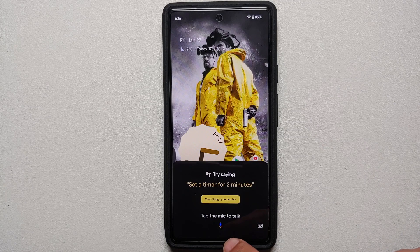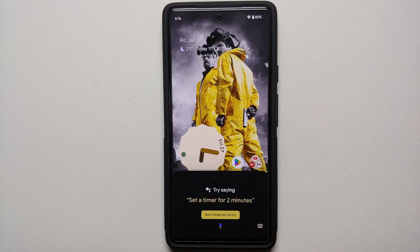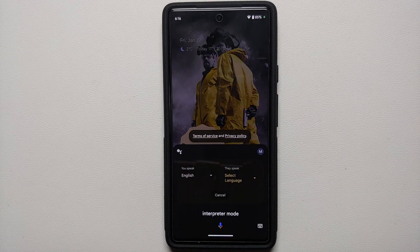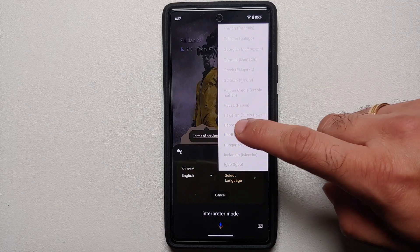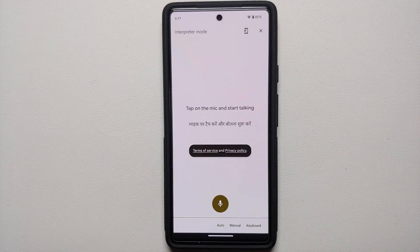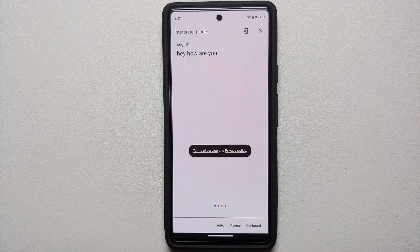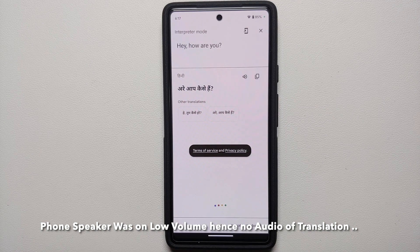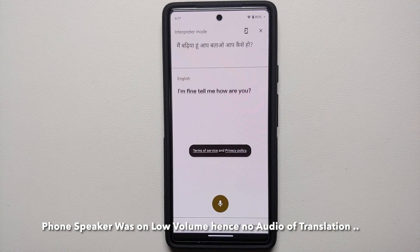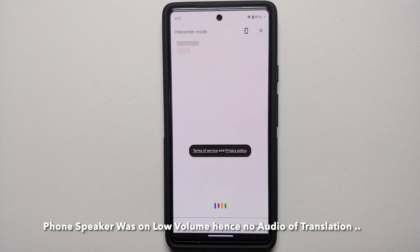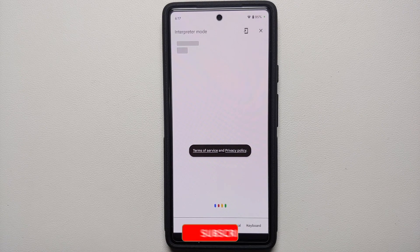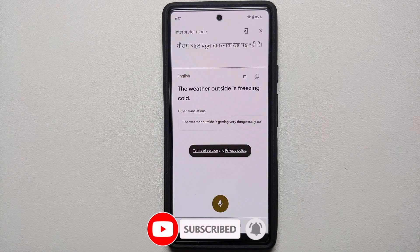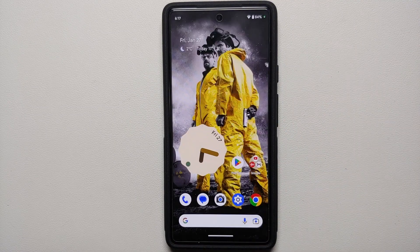Press the power button or swipe from the bottom edge to bring up the assistant, tap the mic, and say 'Interpreter Mode.' Interpreter Mode launches and you can select your language. For example: 'Hey, how are you?' gets translated — 'Main badhiya, aap batao, aap kaise ho?' — and 'I'm also good, how's the weather out there?' is translated back. There it is — Interpreter Mode in action using Live Translate and Google Assistant, working like a boss on your Google Pixel 6a.